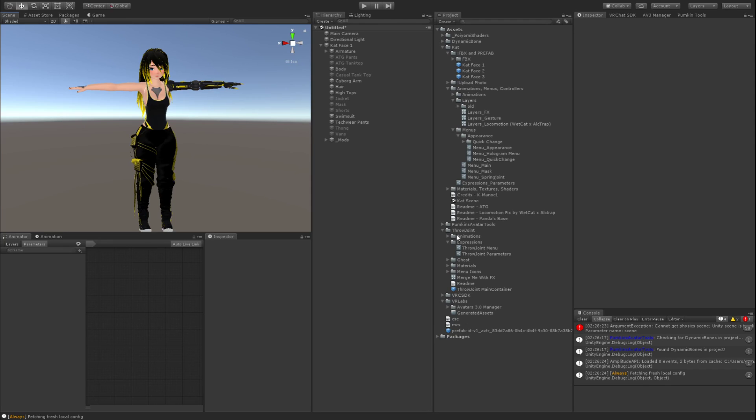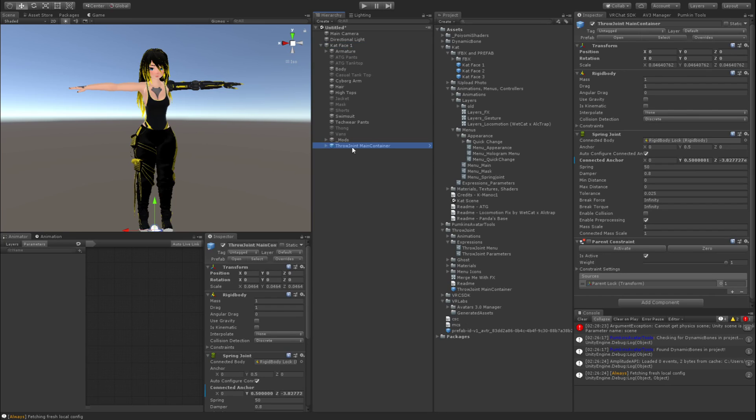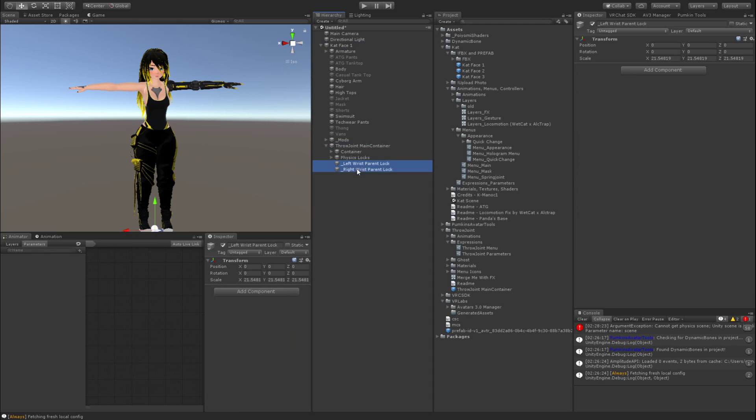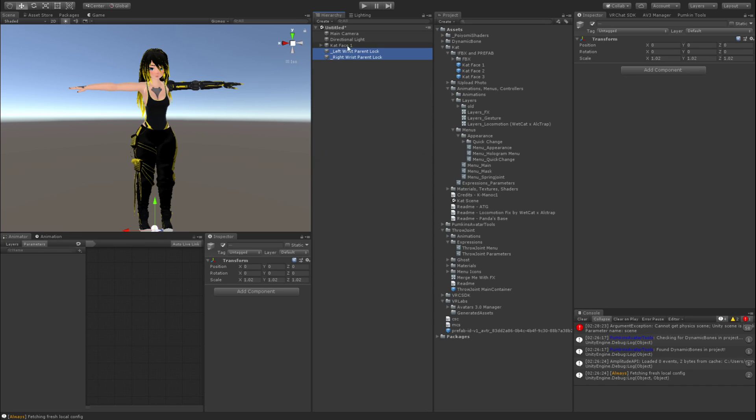If you go ahead and check the README when you pull in ThrowJoint, I'll have a link to that. Go ahead and go into ThrowJoint and grab the main container and drag it underneath your avatar in the hierarchy. You want to right-click it and unpack prefab completely. You want to take the left and the right wrist parent lock and drag it out to the base of the hierarchy, so that's on the same level as your avatar.